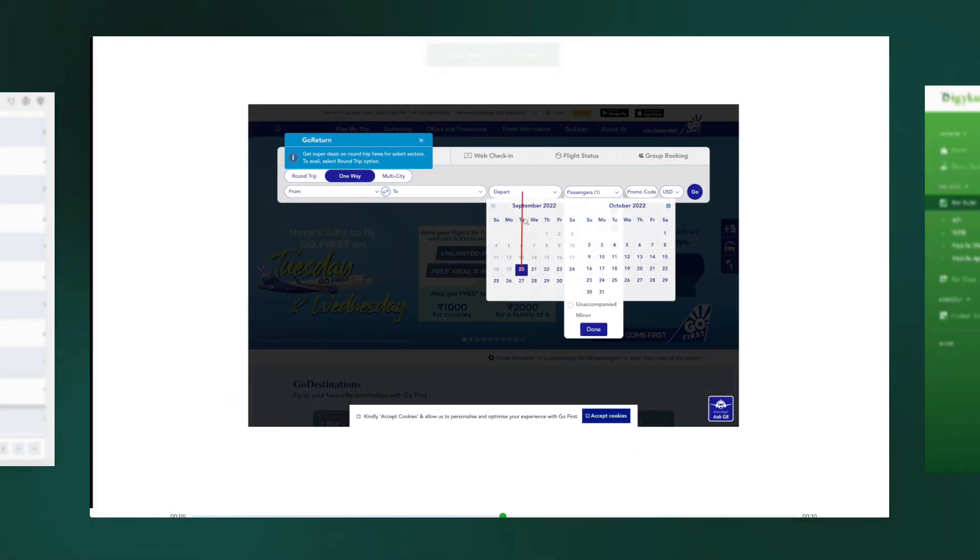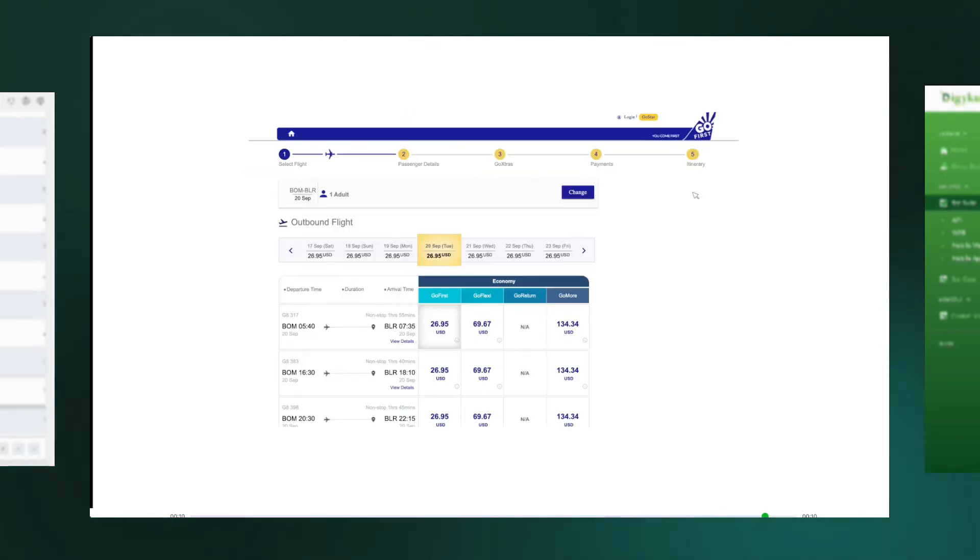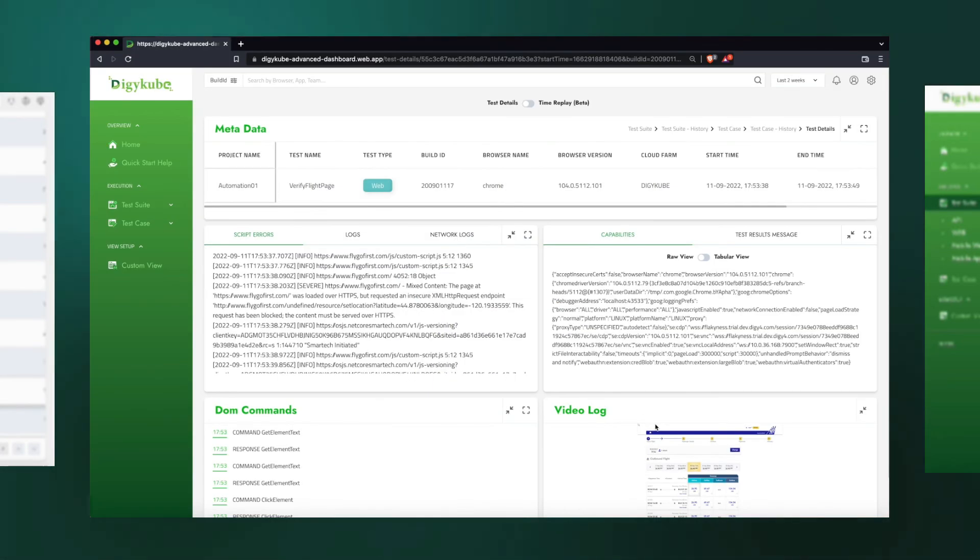And the important thing is the video log that helps us understand what was visually happening when the failure actually happened. This could also help us easily find the root cause.